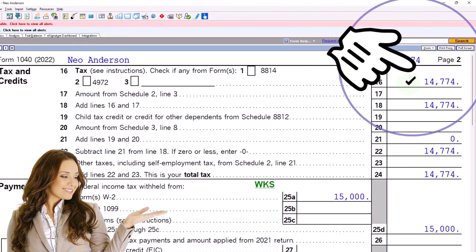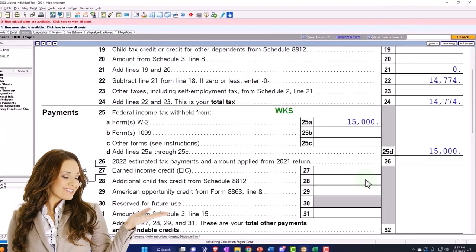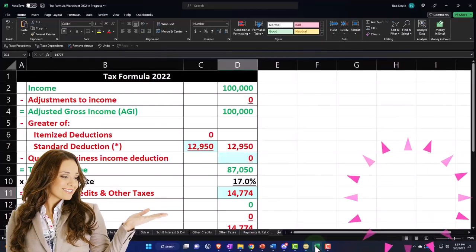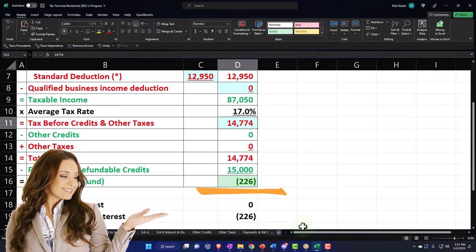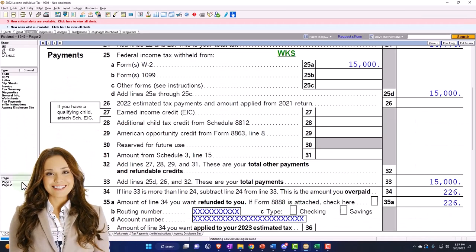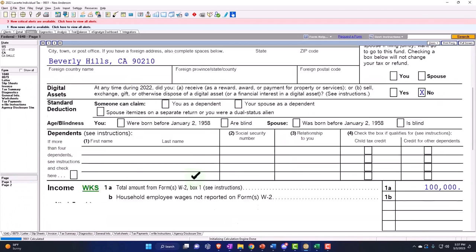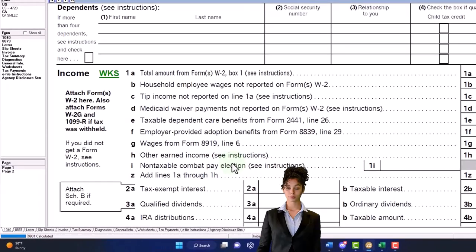Depending on the software to do the calculation on the second page, we have the tax calculation at $14,774. Then we have our withholdings getting us to the amount of refund, which is mirrored here. But we're focused now on the tax calculation and the first page side of things, and we're looking at distributions from an IRA.